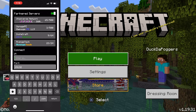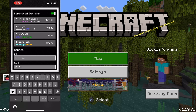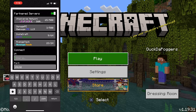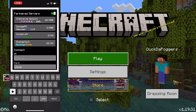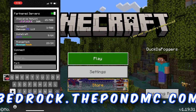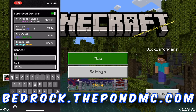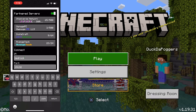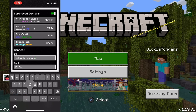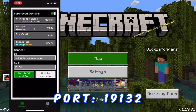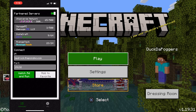If you don't know any Bedrock servers off the top of your head, I actually have my own public Bedrock and Java server you can use to test. The IP to type in is bedrock.thepondmc.com, and for the port — for my server and every other Bedrock server — leave it as 19132.